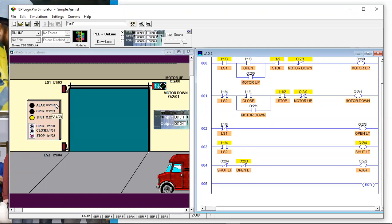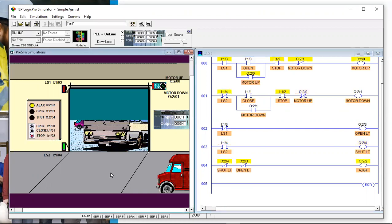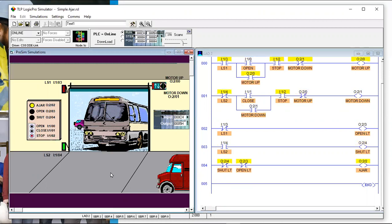The ajar light is what we want to concentrate on, because I want to show the difference between simple and not-simple logic — even though both may work. For the ajar light, the logic is very simple: if the shut light is NOT on and the open light is NOT on, then turn on the ajar light. The ajar light should come on any time the door is between the two limit switches.